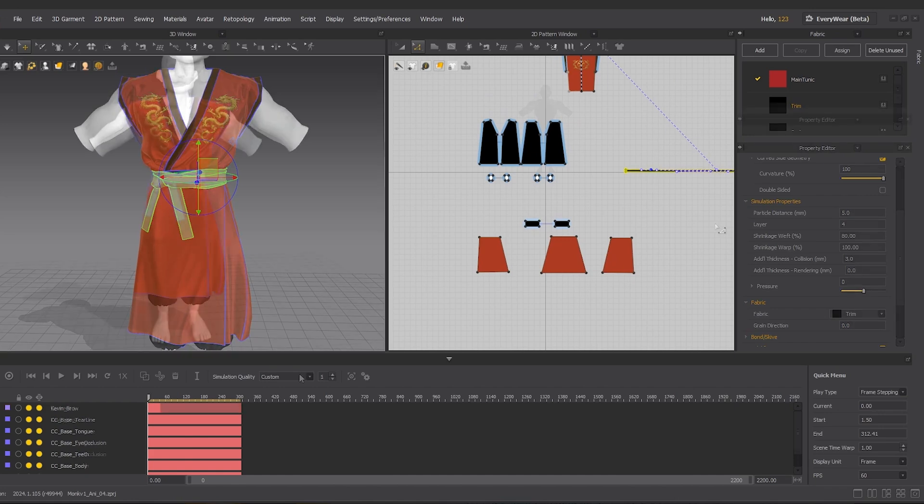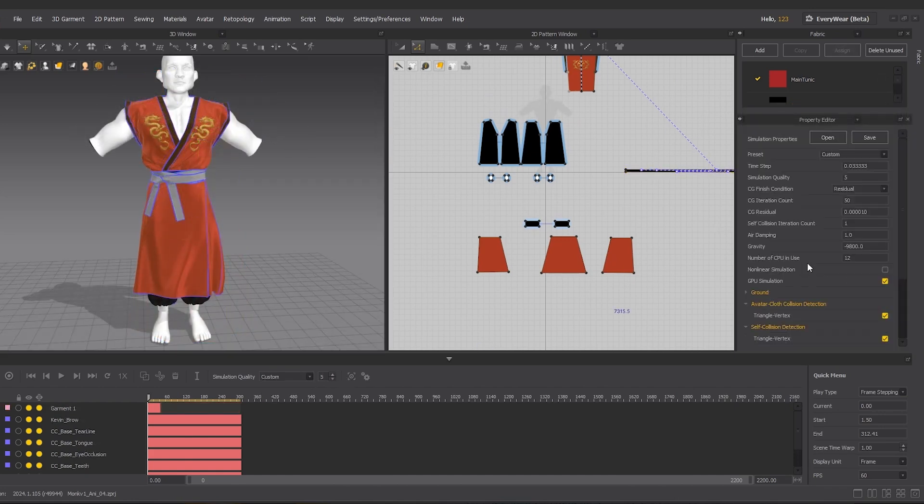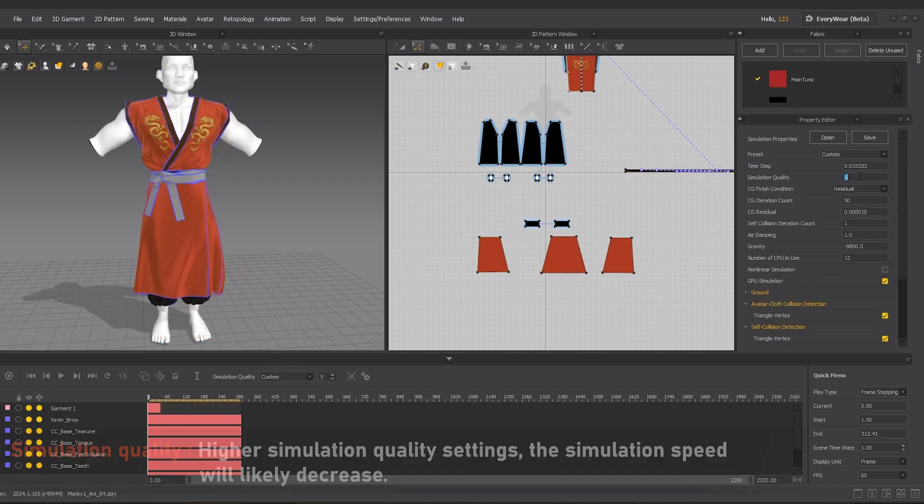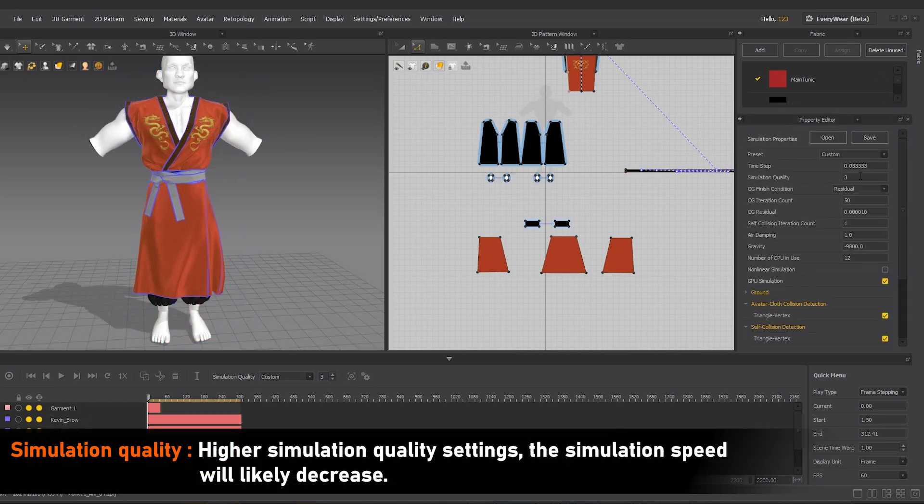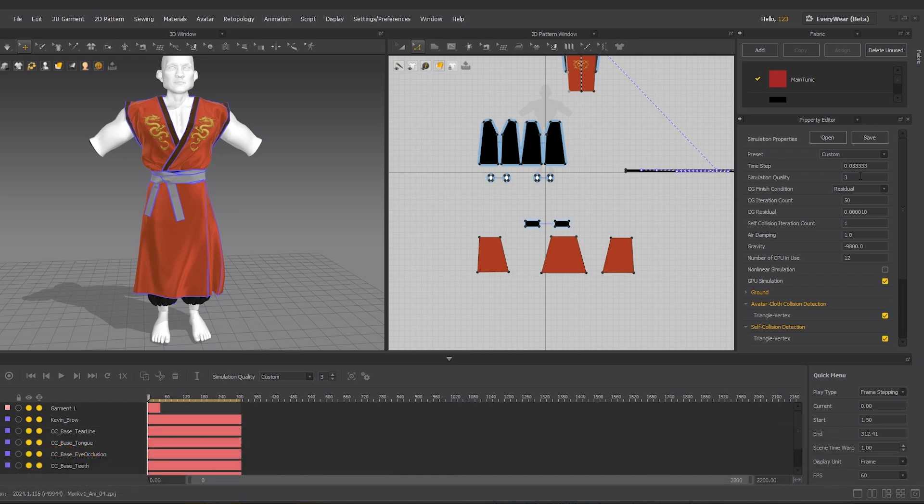We're going to use a custom simulation quality preset and set the quality to 3. We can also uncheck GPU simulation, which can speed up the simulation time but may cause slight differences in the simulation result compared to CPU simulation. The choice is up to you here.